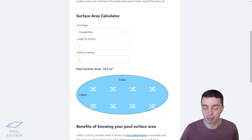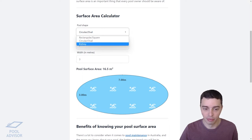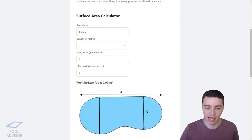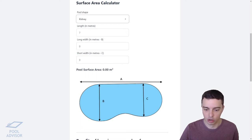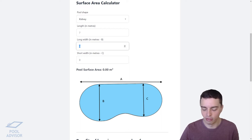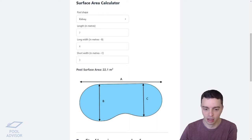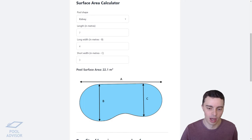You can also do the same for a kidney pool. That uses the length (dimension A) and then the two bulges: the larger bulge (B) and the smaller bulge (C). If you enter those dimensions — say four and three — your surface area comes out as 22.1 square meters.